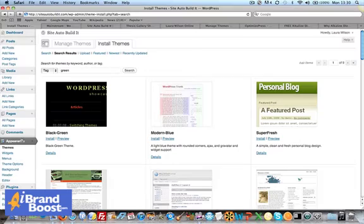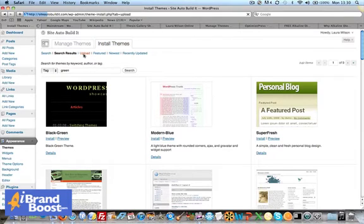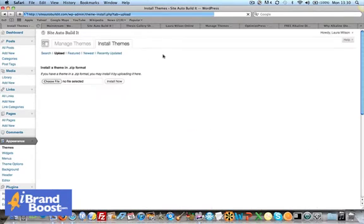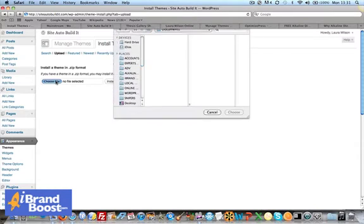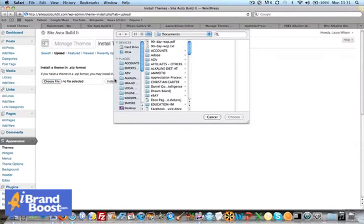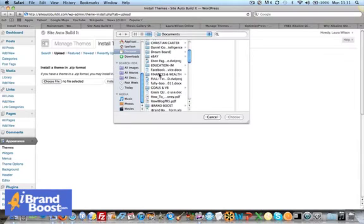We go back into our admin panel and we click Install Themes and then Upload. That will take you to where you can choose a file from your hard drive. So we'll choose a file.